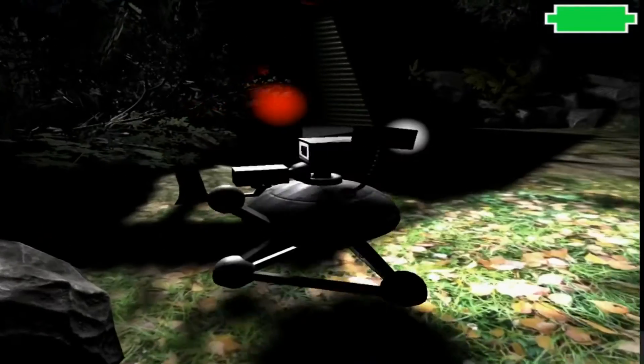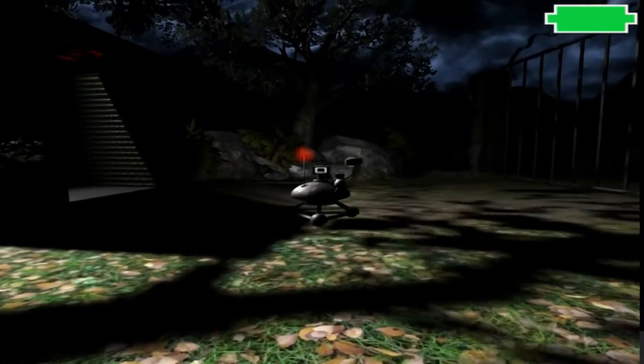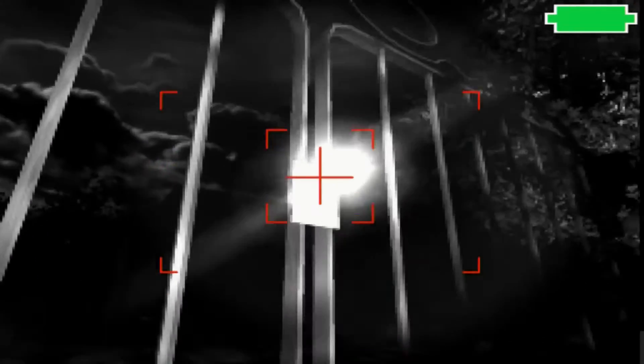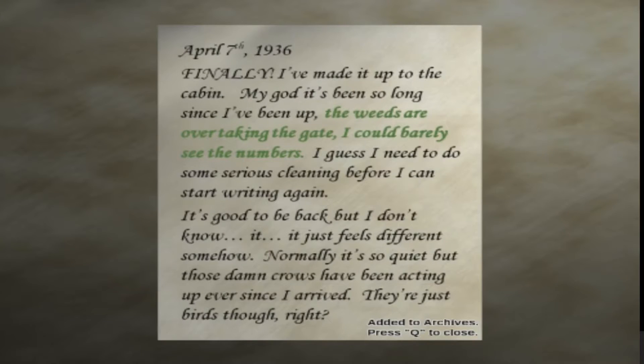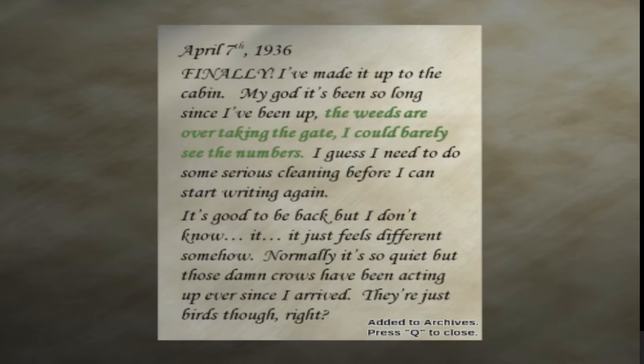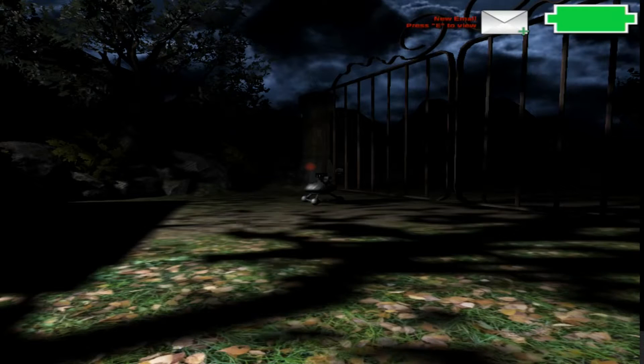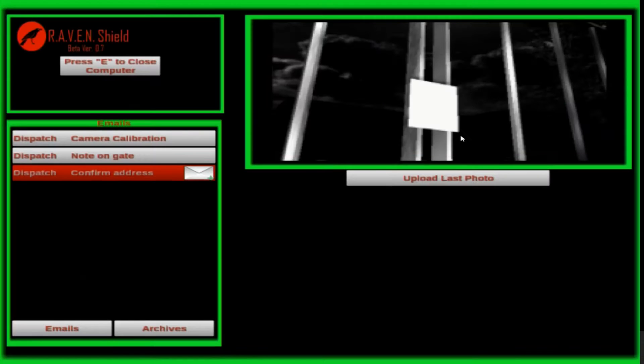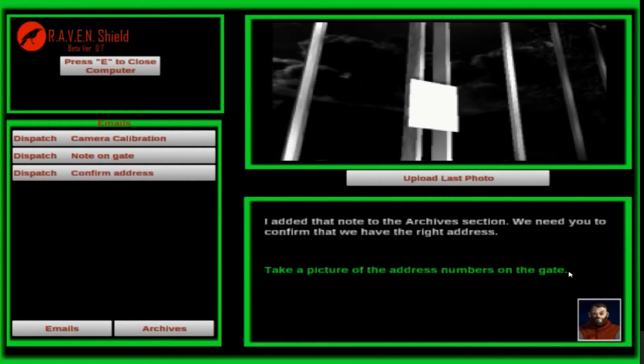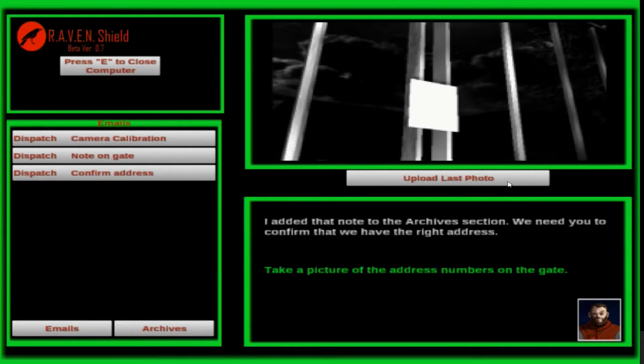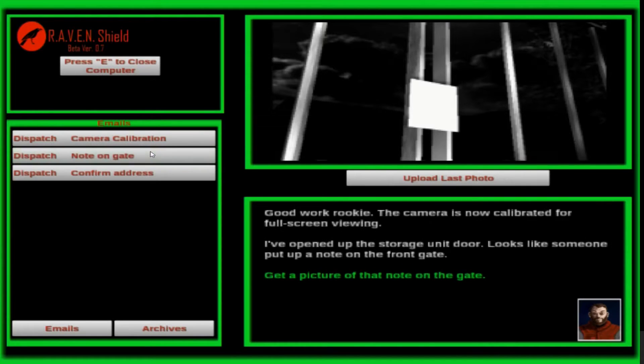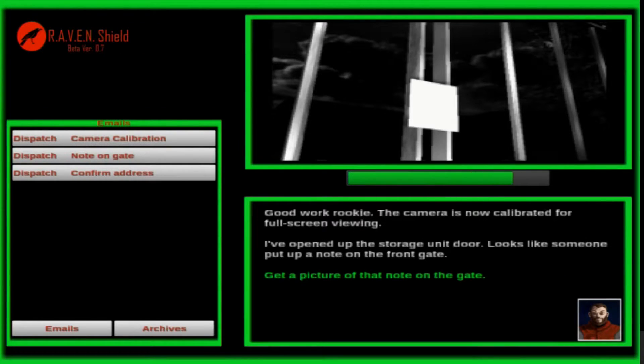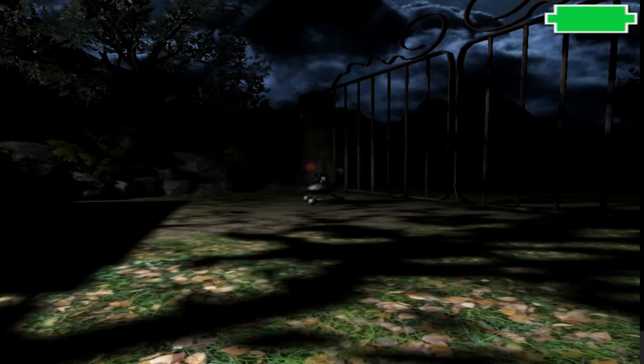Finally, I've made it to the cabin. My God, it's been so long since I've been up. The weeds are overtaking the gate. I could barely see the numbers. I guess I need to do some serious cleaning. It's good to be back, but I don't know. It just feels different somehow. Normally, it's so quiet, but those damn crows. Add it to archives. I gotta do email. The note. I added the note to the archives. Take a picture of the address number on the gate.